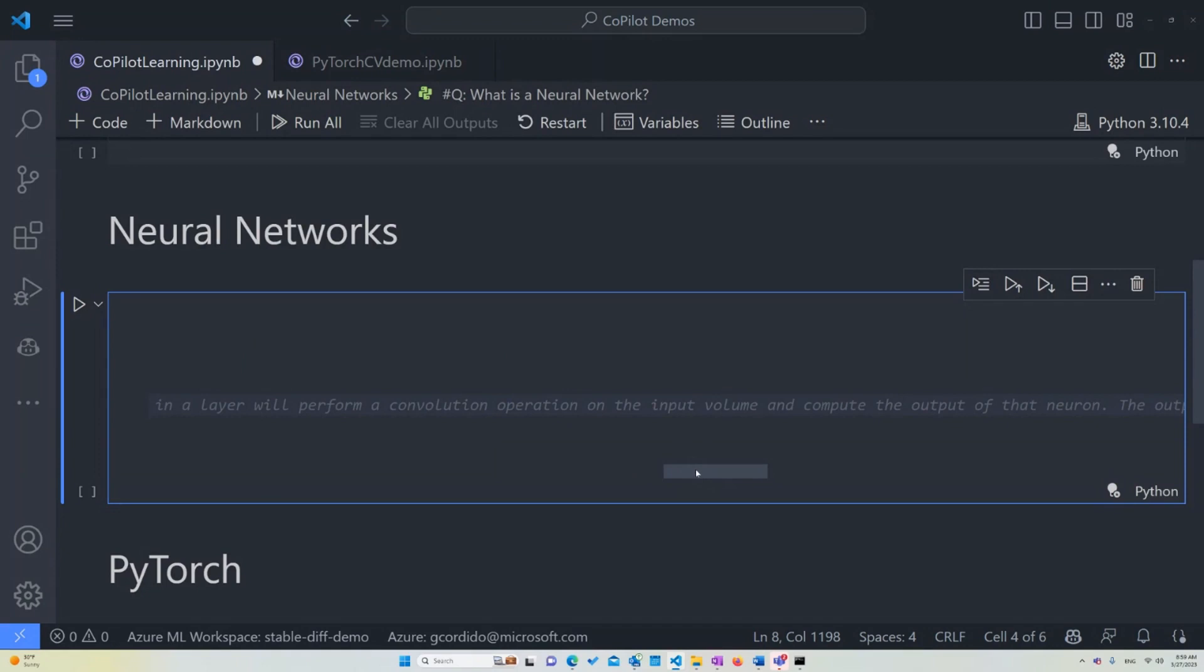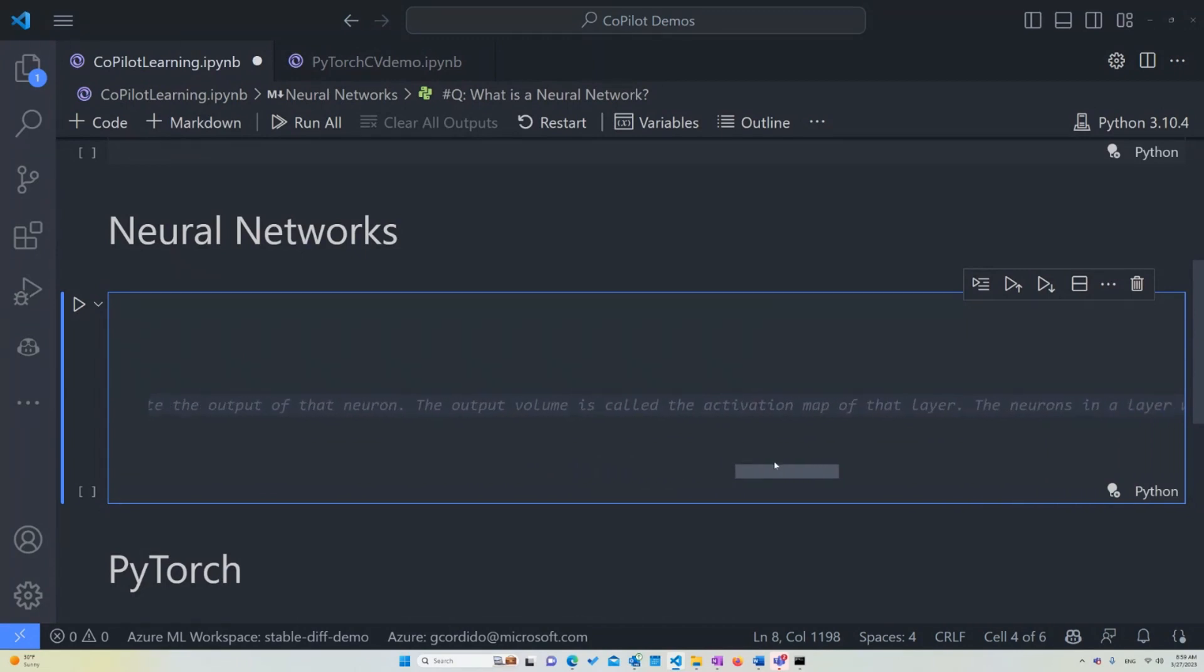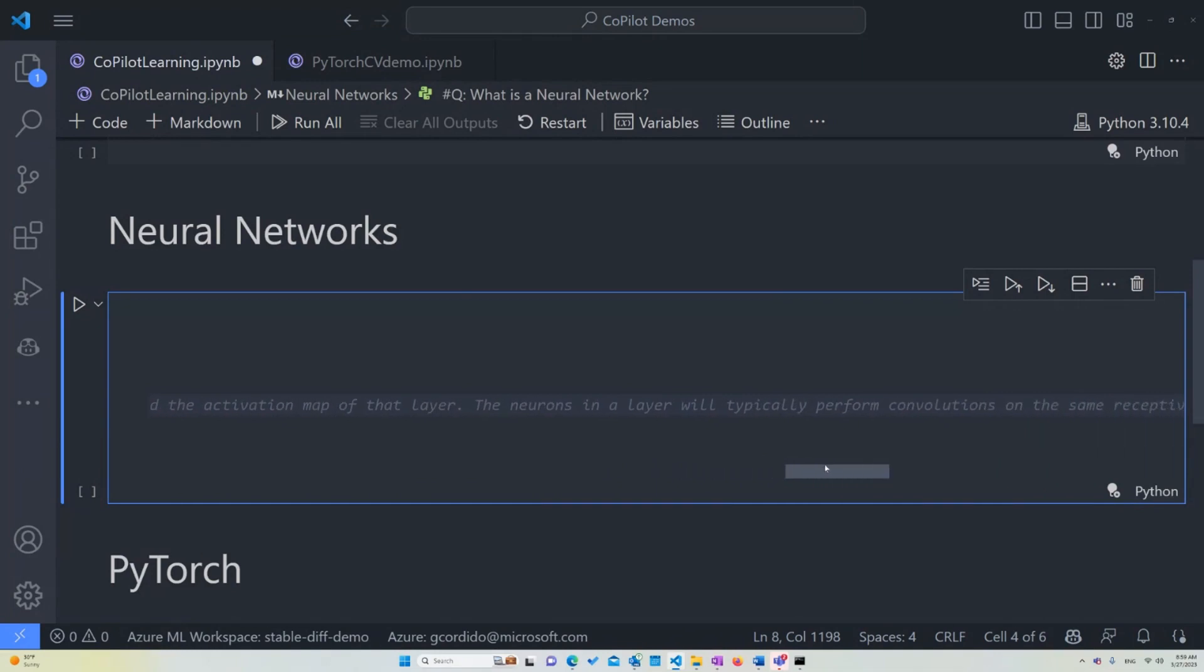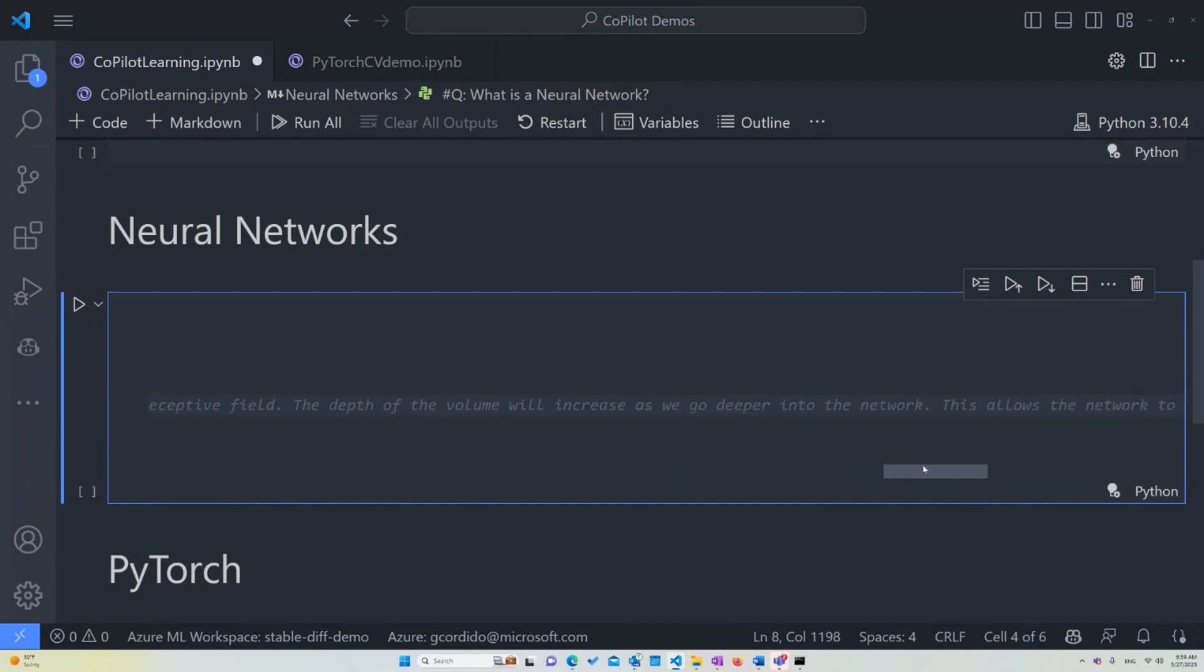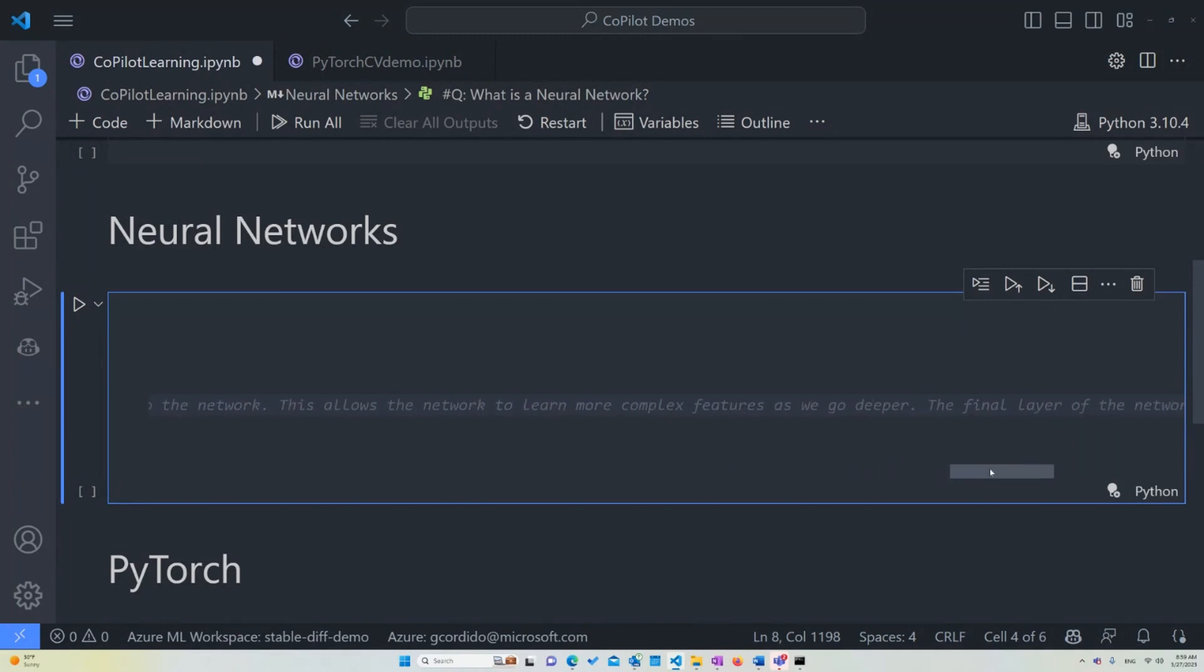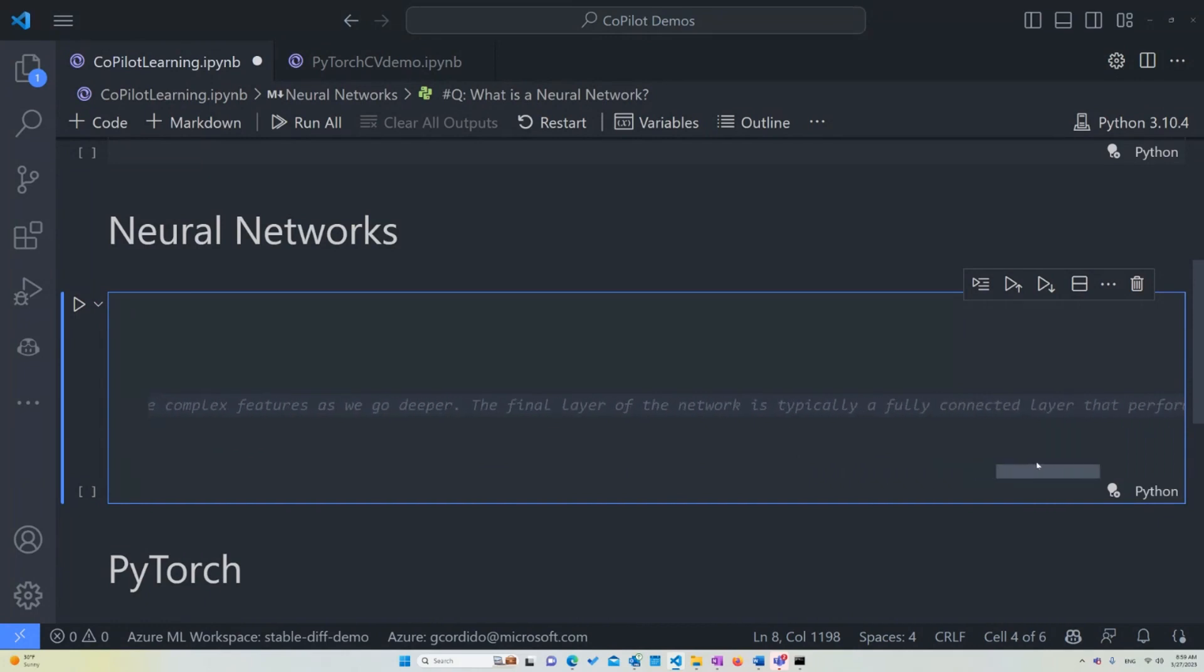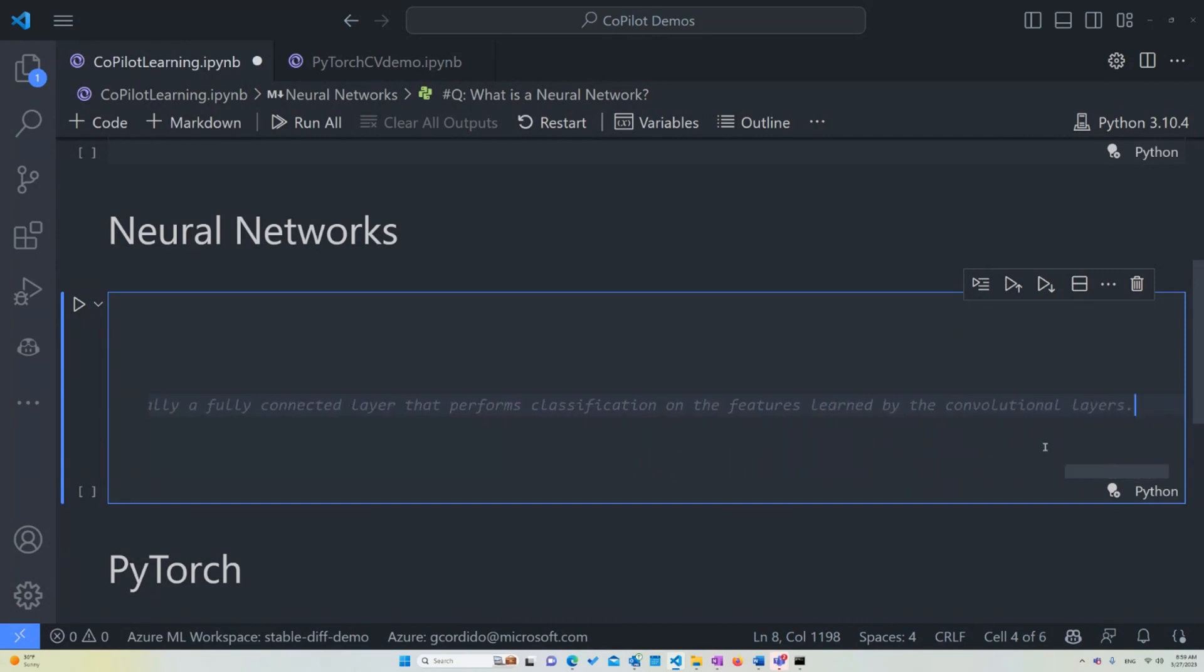The convolutional will actually perform a convolutional operation on it. And the output volume is called the activation map of that layer. The neurons in a layer will typically perform convolutions on the same receptive field and the depth of the volume will increase as we go deeper and deeper into the network. And this allows the network to learn more complex features, in this case, such as pixels and images, as we go deeper. And the final layer of the network is typically a fully connected layer that performs classification on the features learned by the convolutional layers. So you see, as you ask, it still provides a lot of information, which is quite thorough, but sometimes it is bound to repeat itself and that's fine.